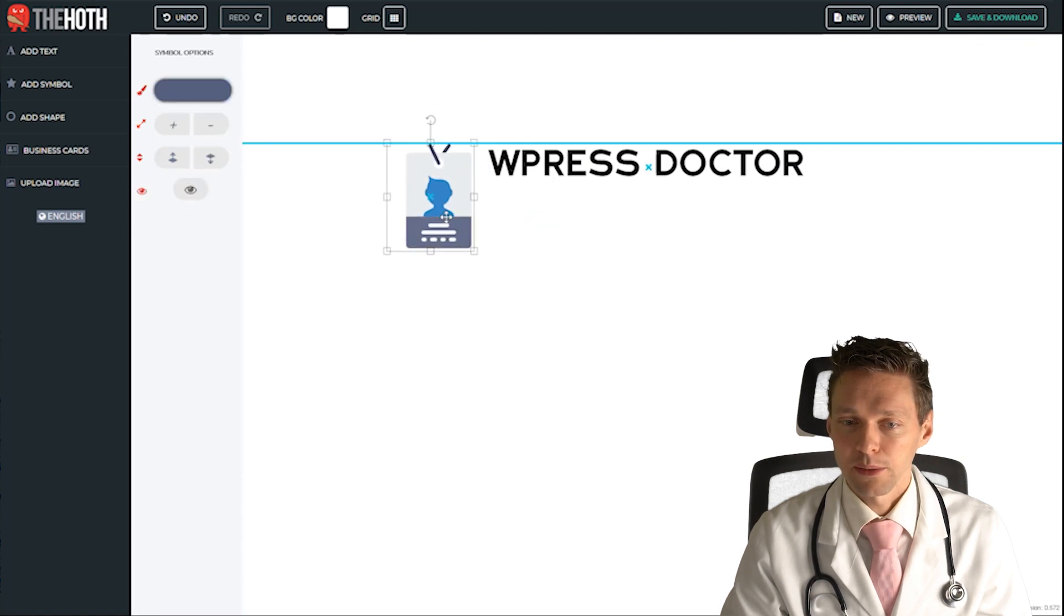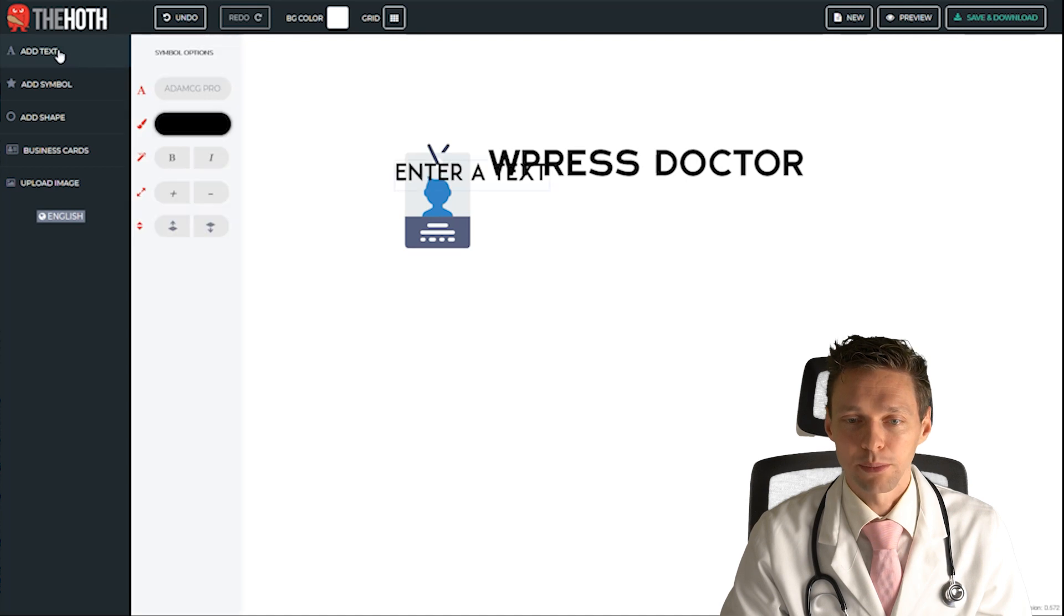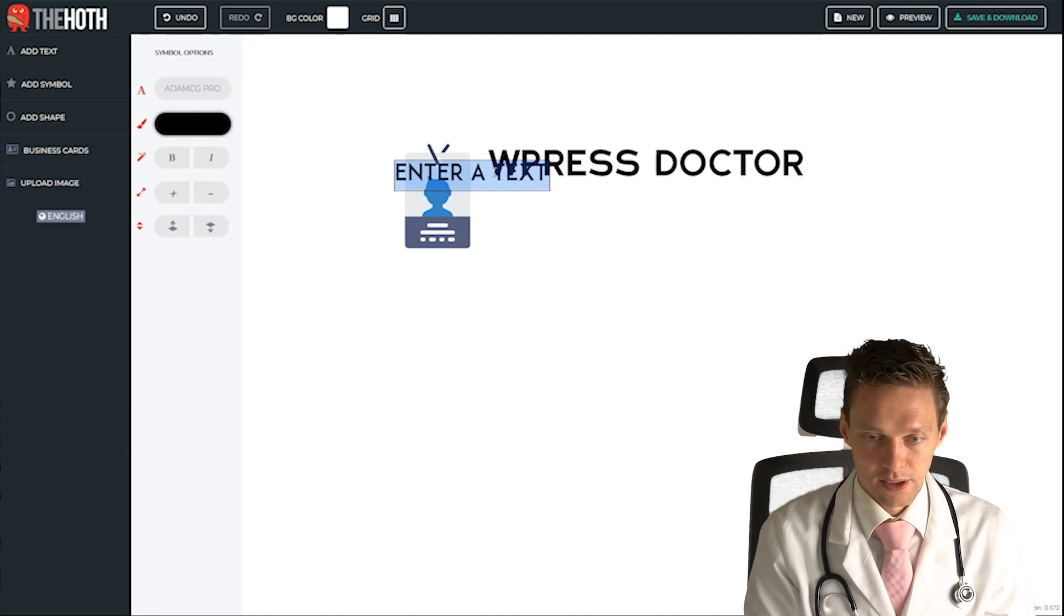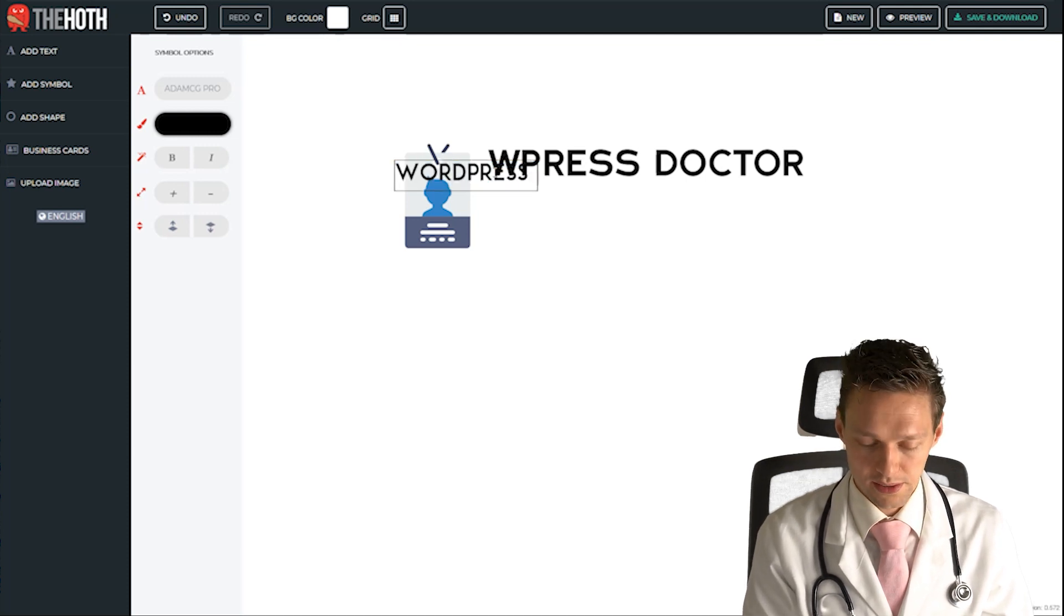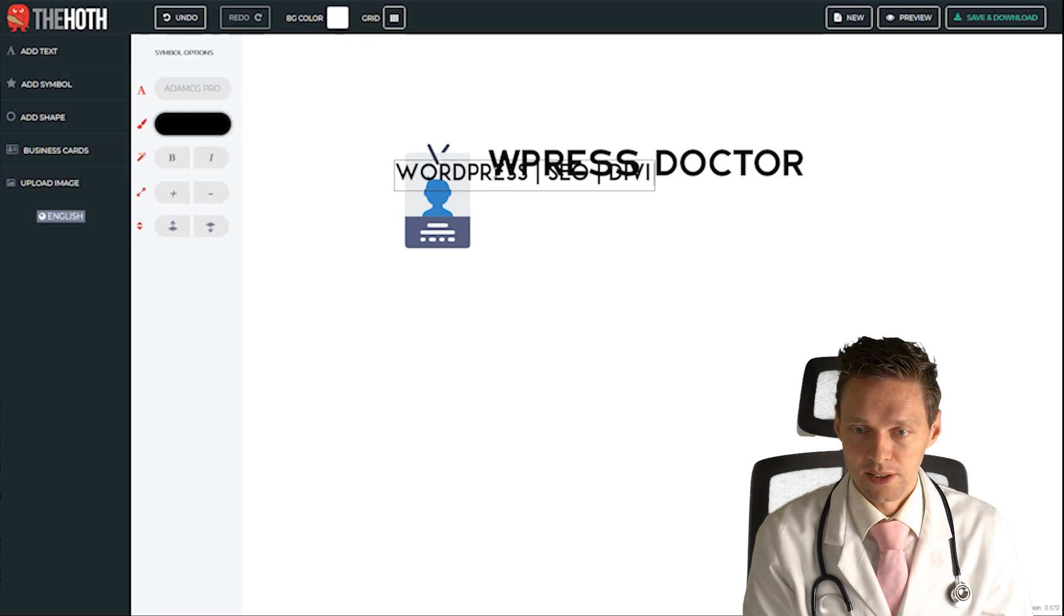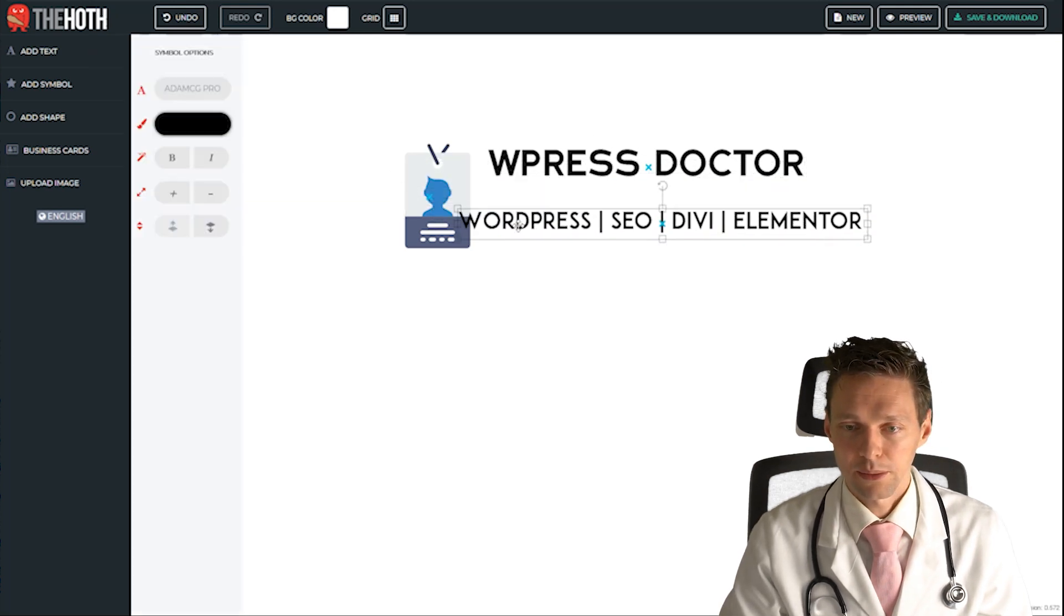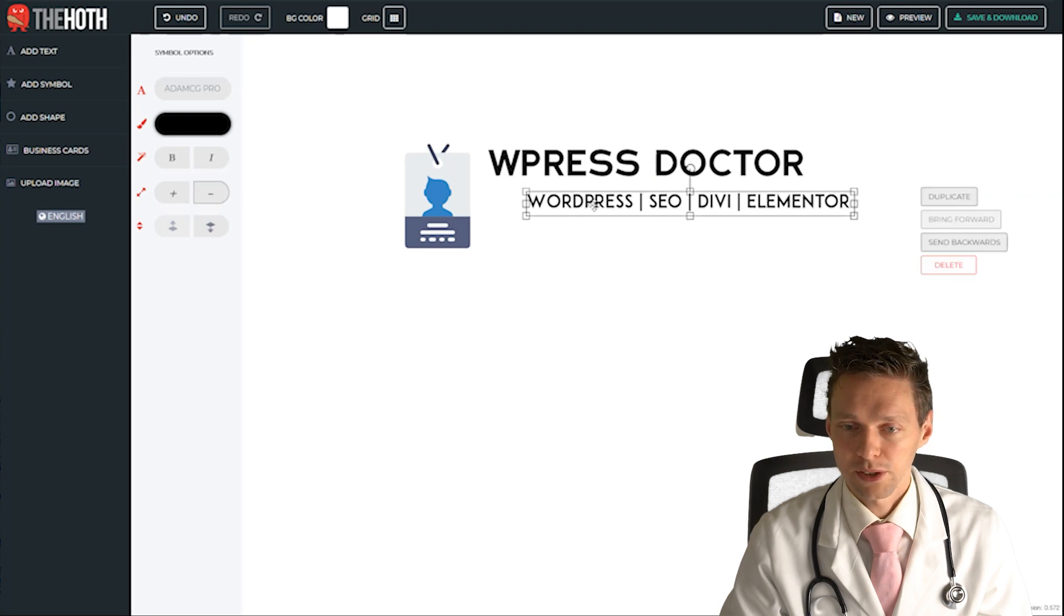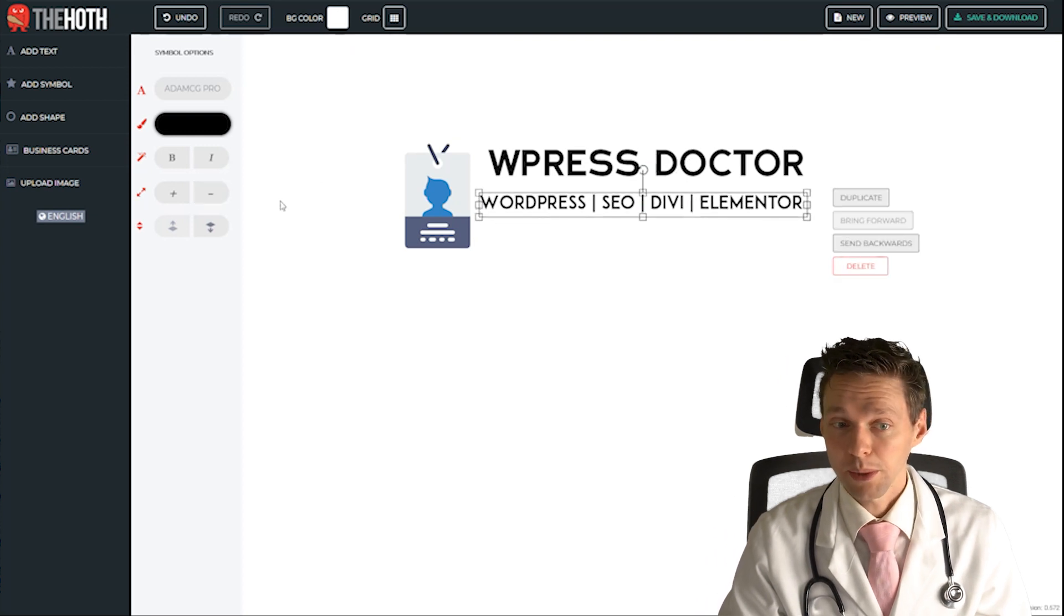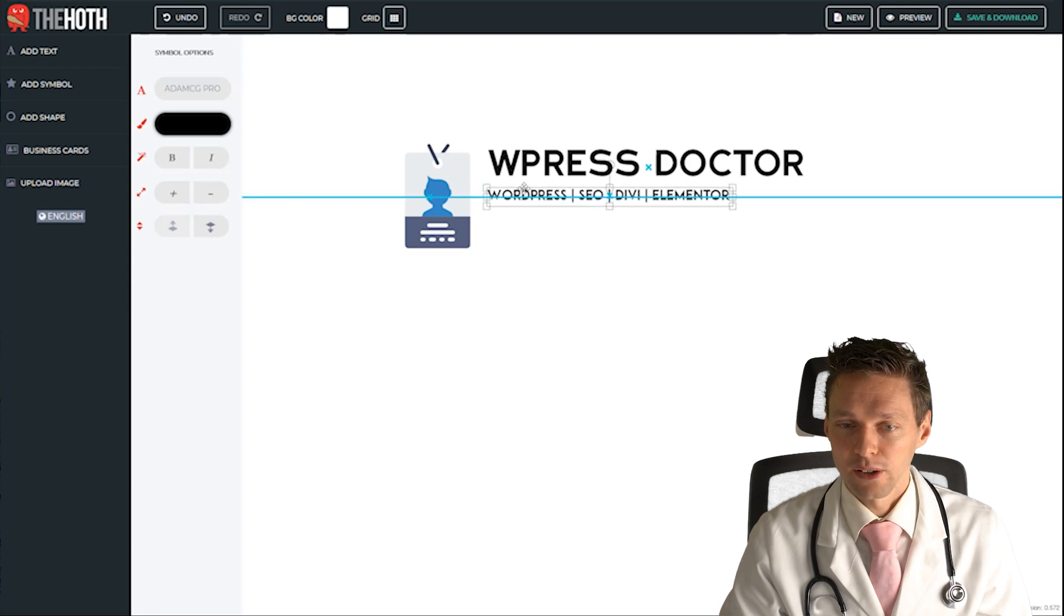I'm gonna make it a little bit bigger right there and I'm gonna add some more text and I'm going to type in WordPress SEO Divi Elementor. And I'm going to click there and place it over here and make it a little bit smaller. So now we have a subtitle added to our logo.